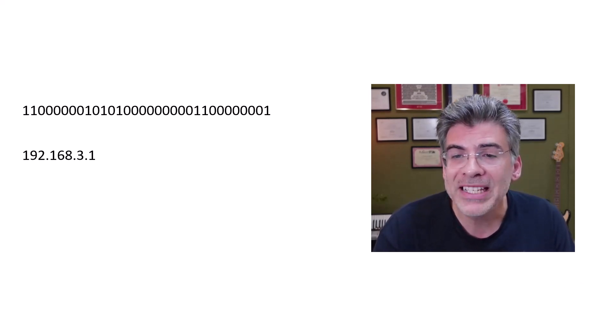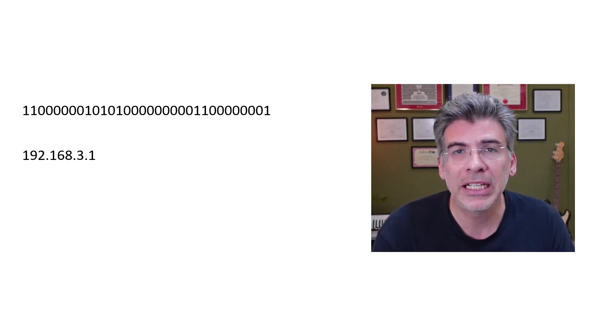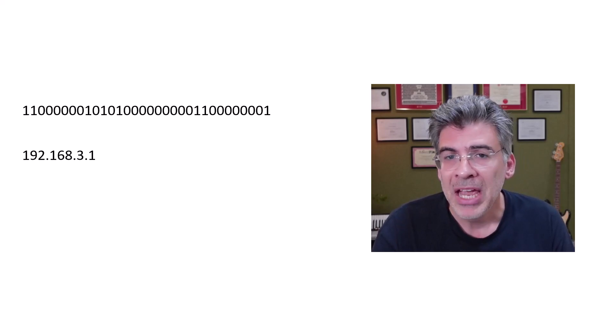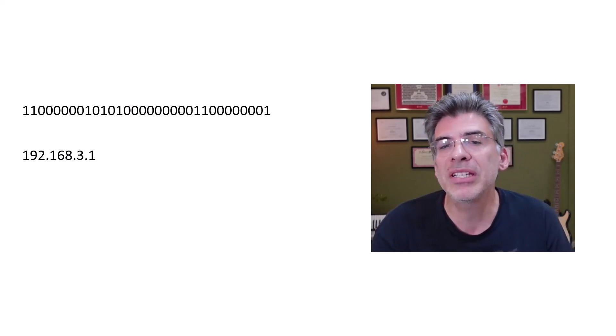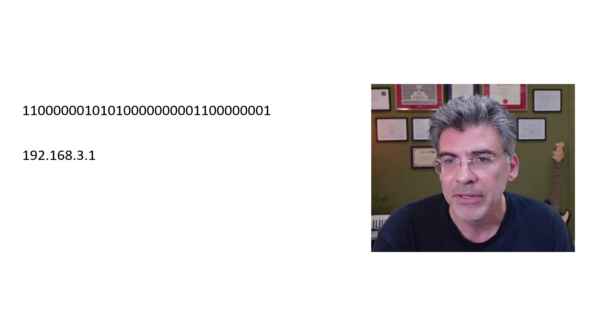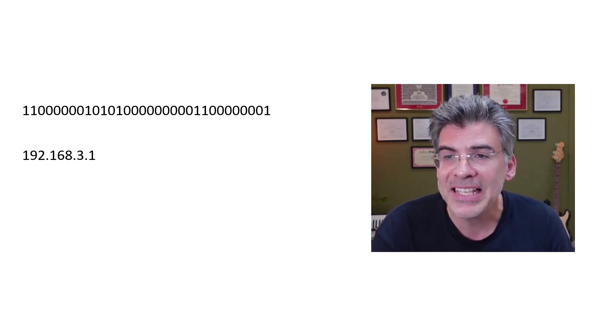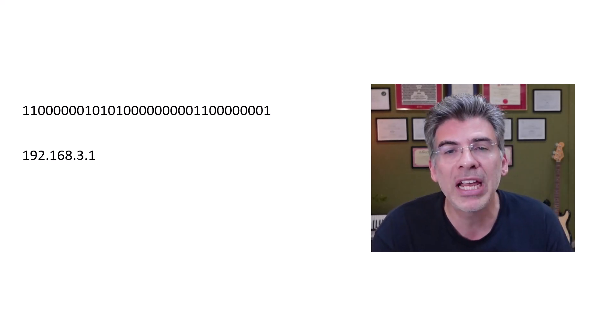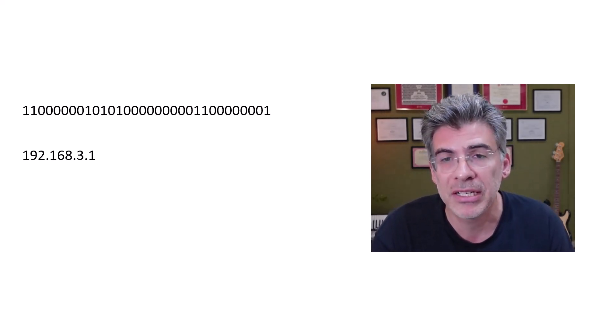Now, IPv4 is designed to be hierarchical in nature. What that means is that addresses are subdivided into subnets, which are essentially subsets of the full range of IPv4 addresses.